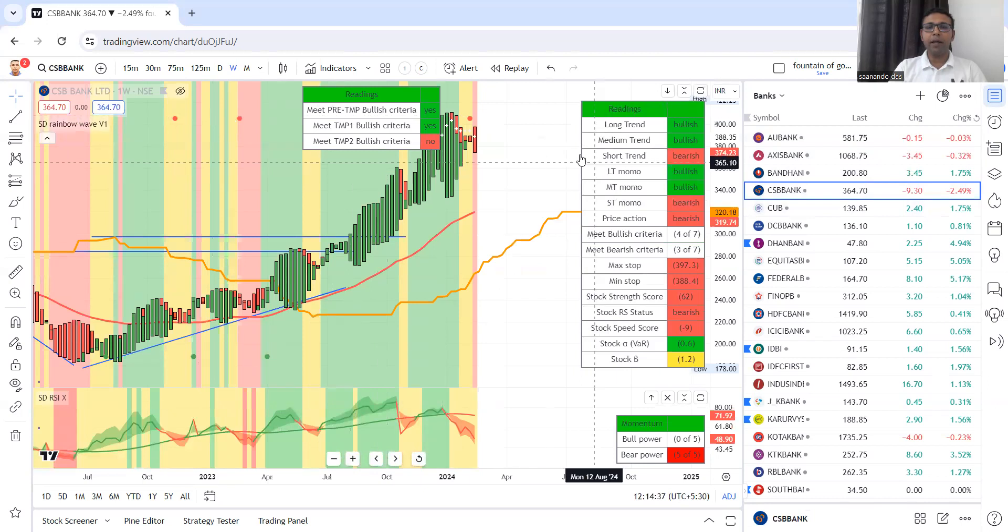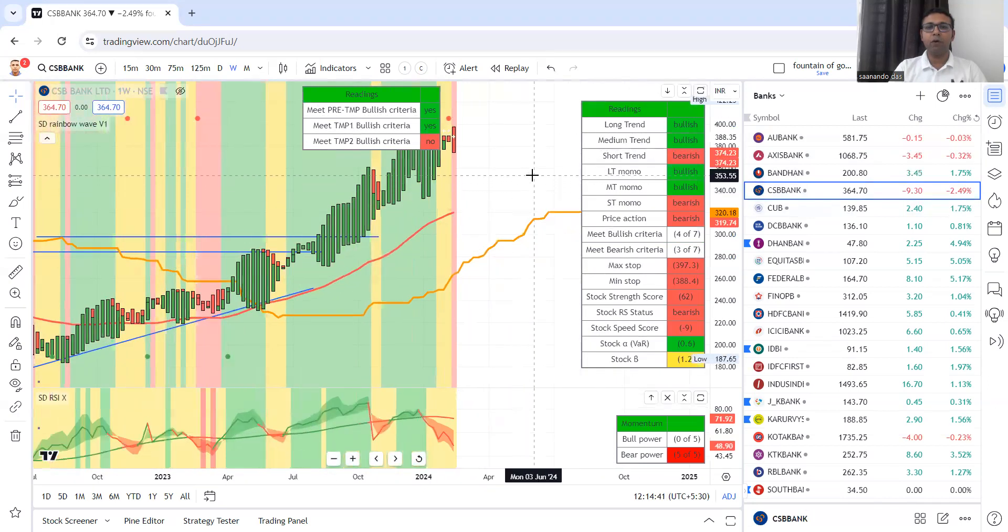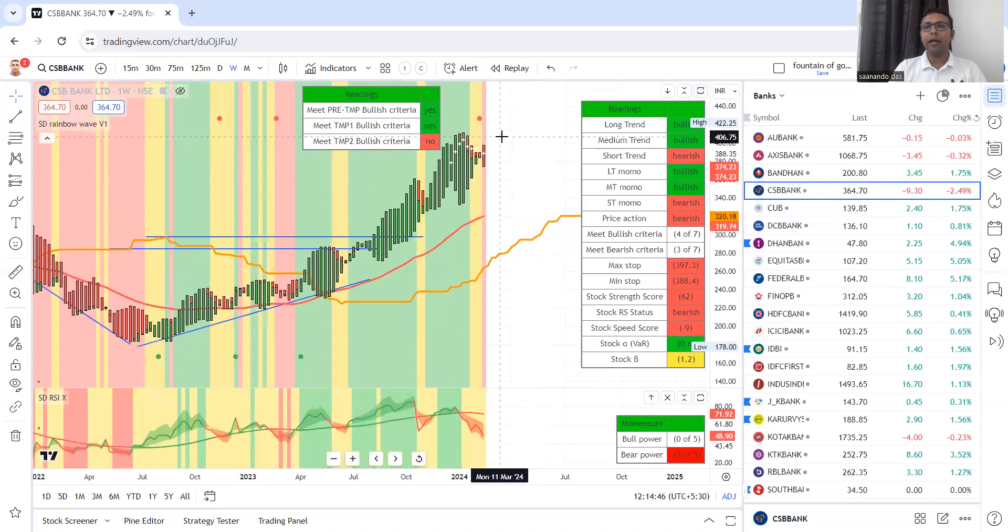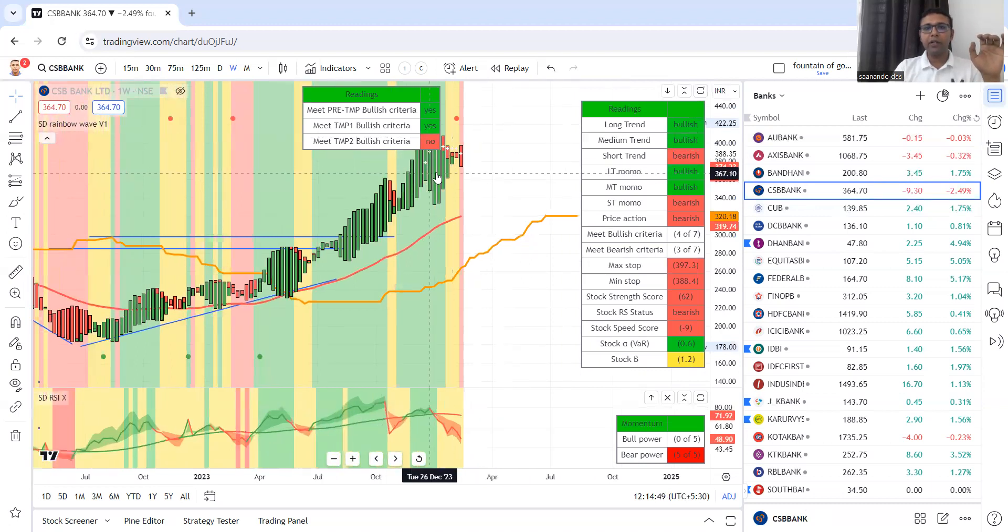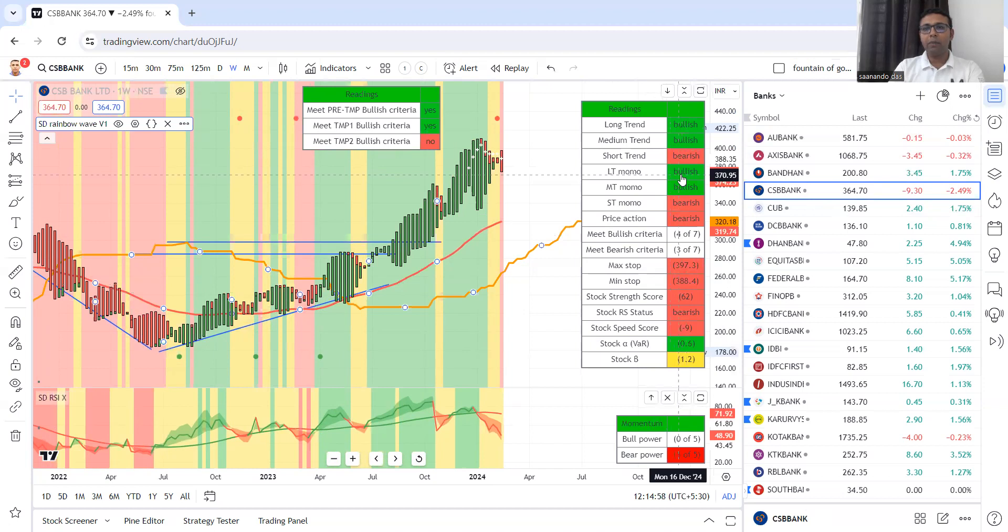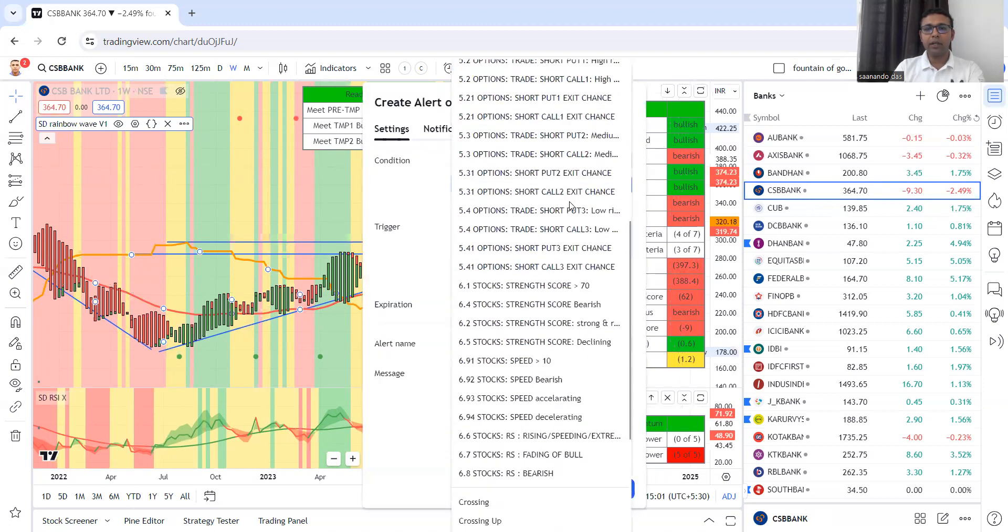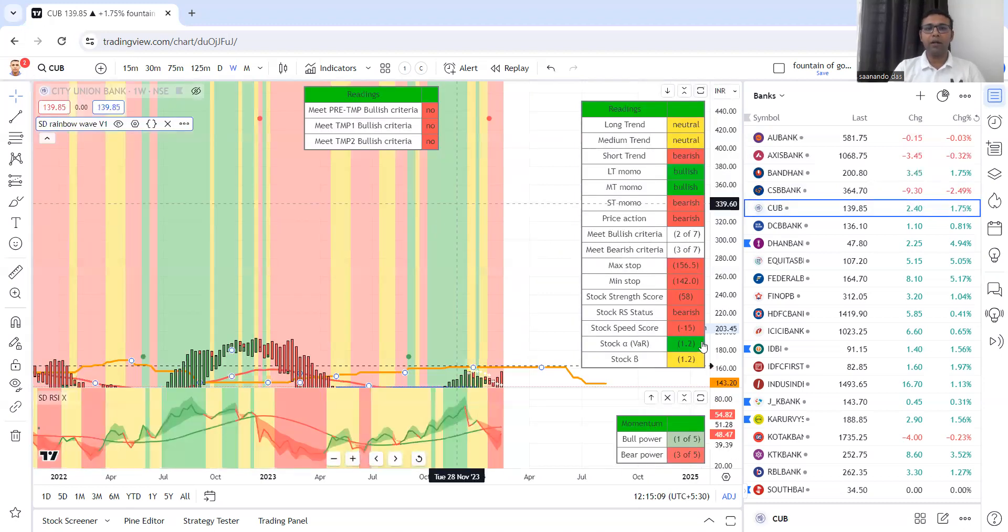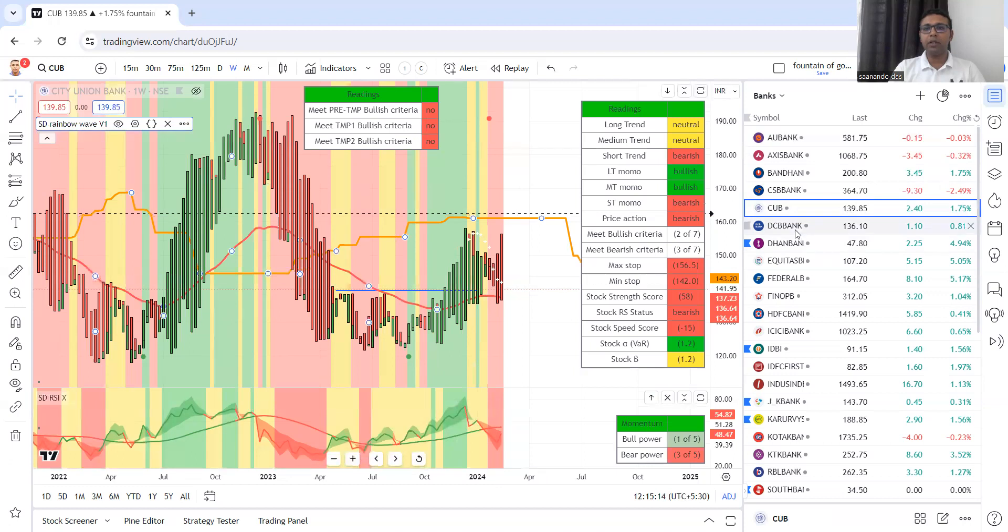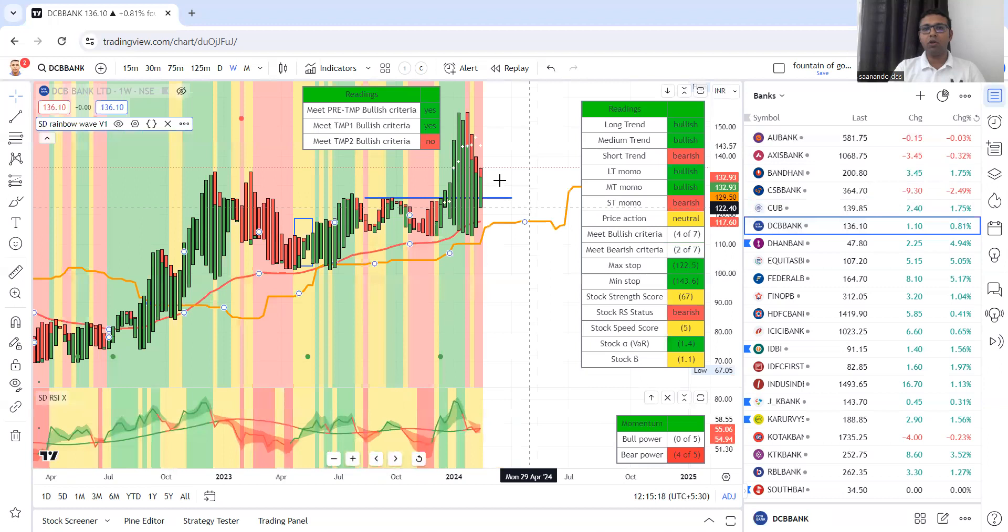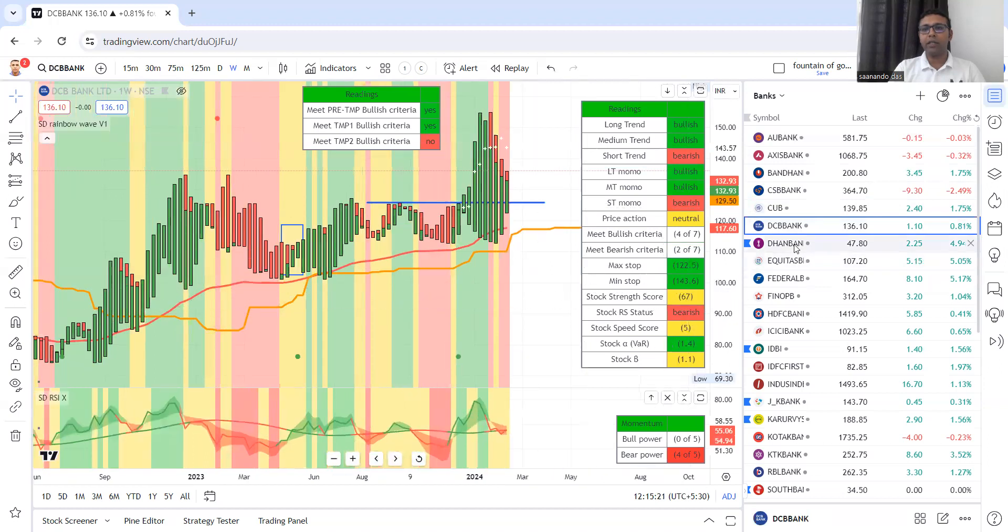Now we are looking at CSB Bank. It is not good. It can fall, further decline possibility to 320. Unless the stock strength score is 70, you can place an alert. City Union Bank, you can clearly see. Then we have DCB Bank, not good, sell-off. Your criteria is not satisfying.